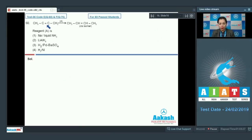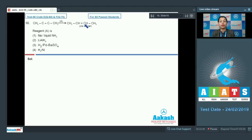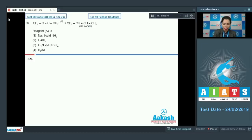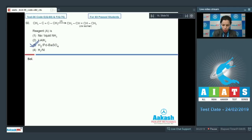Question number 60: an alkyne is reacting with some reagent and forming the cis isomer. We need to identify the reagent that does hydrogenation to give the cis isomer of the alkyne. You should always remember that this is hydrogen in the presence of palladium and barium sulfate (Lindlar's catalyst), and that's why the correct option is option three.